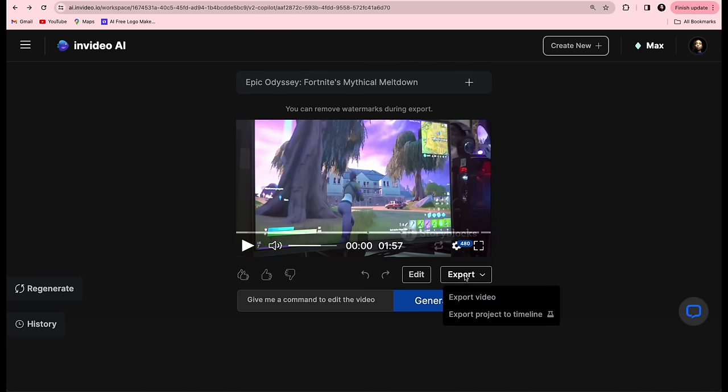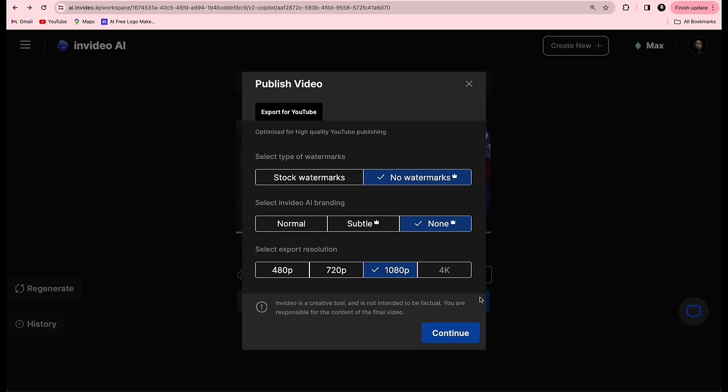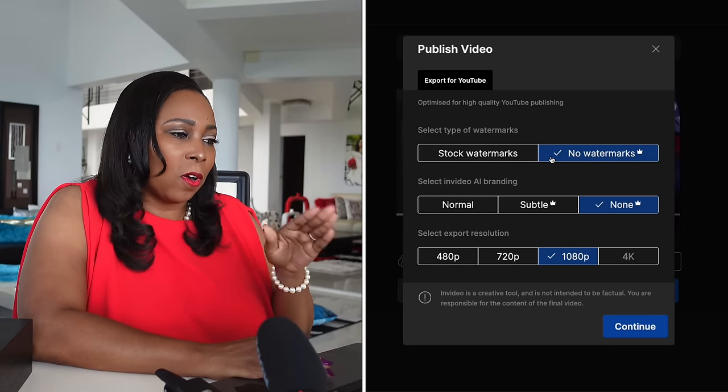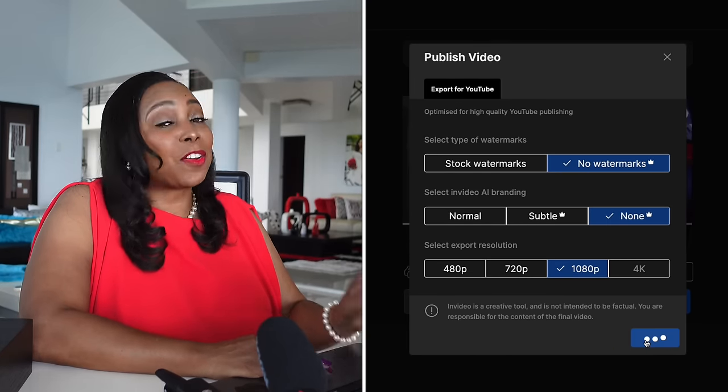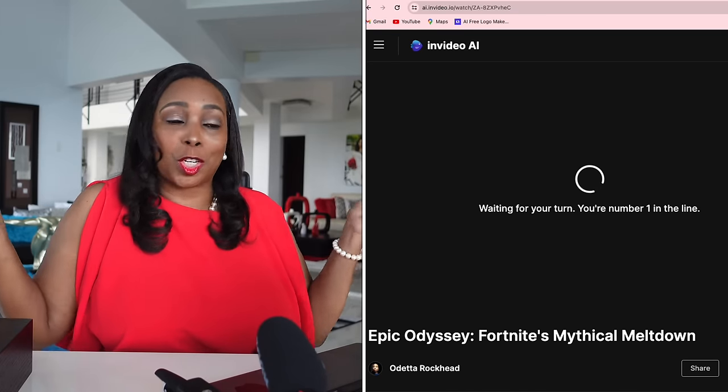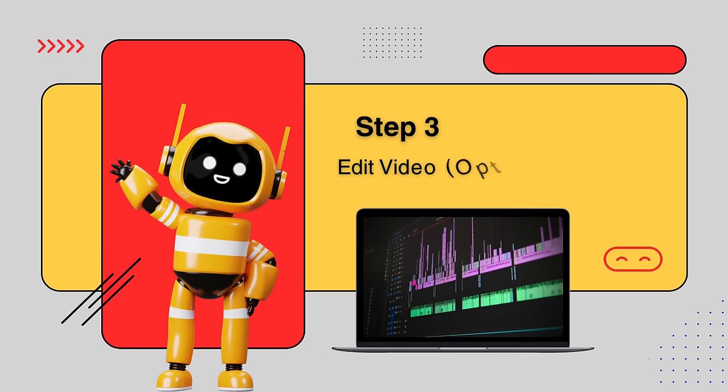If you want to use your video as is, just click Export to download your video. Remember, to download without watermarks you'll need the paid version. InVideo typically suggests default options like 1080p for the video download. Rockstars, this could be the end of your video creation process — you can literally post this video now and start getting views, because people, especially gamers, are searching what's going on with Fortnite and your video will be right there ready to pop up.